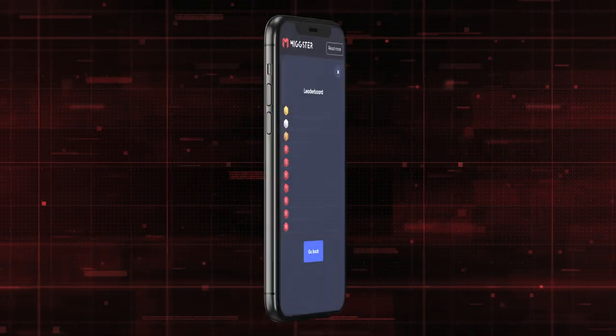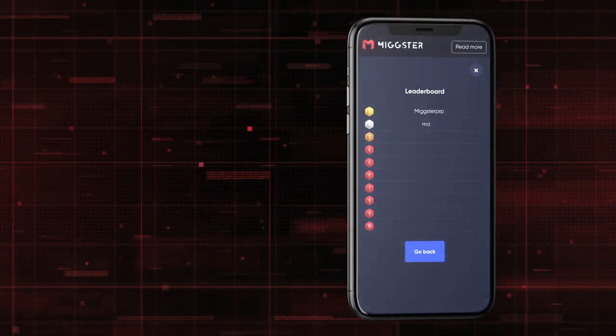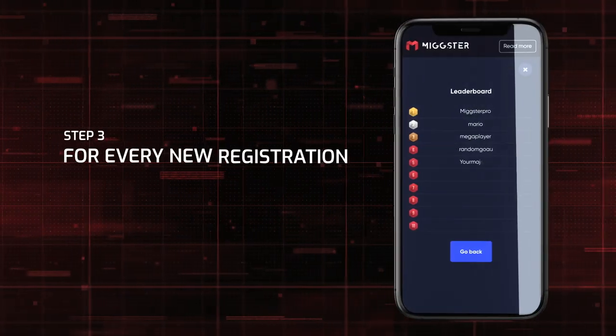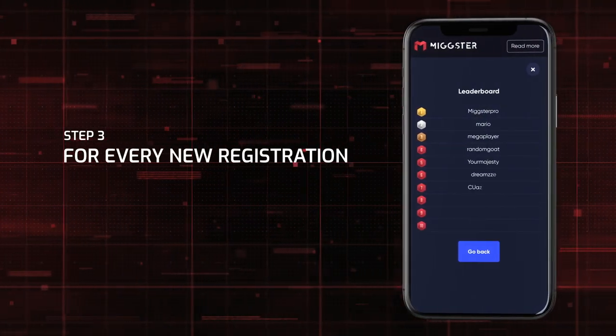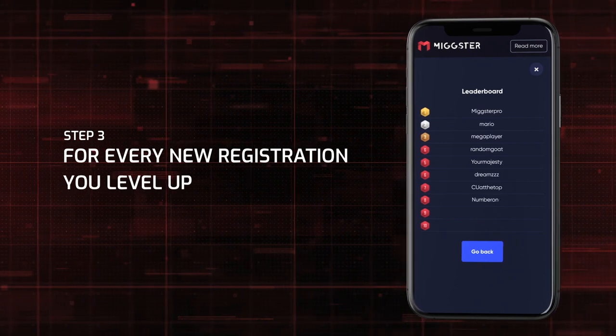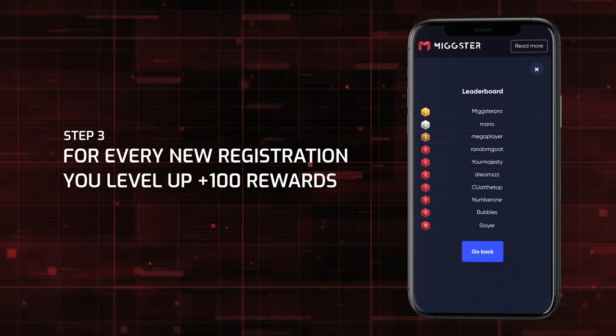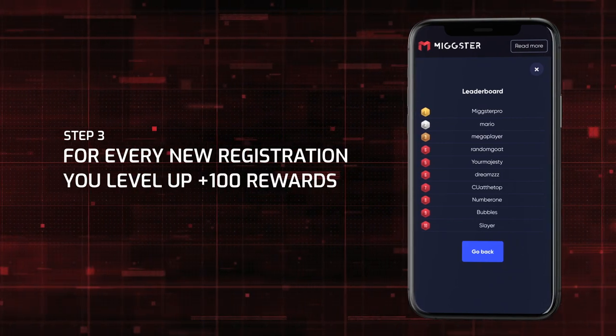Climb the MiGSTAR leaderboard by inviting people. For every new accepted registration, you will climb to the next level and receive 100 rewards.